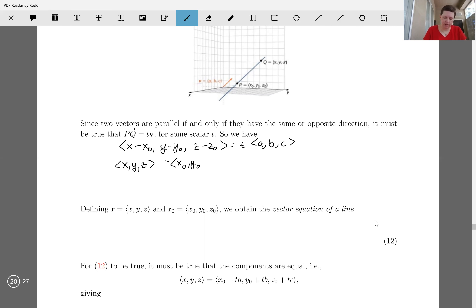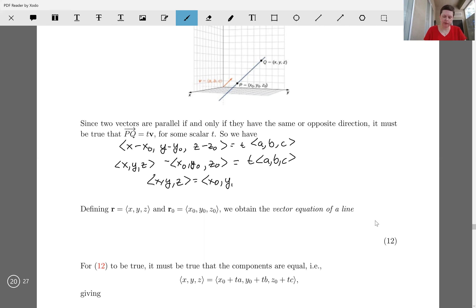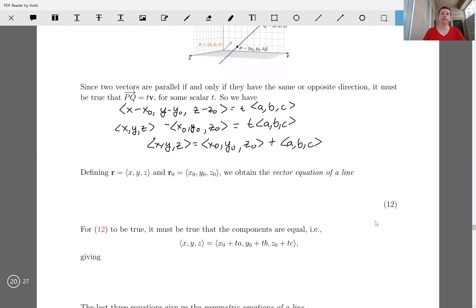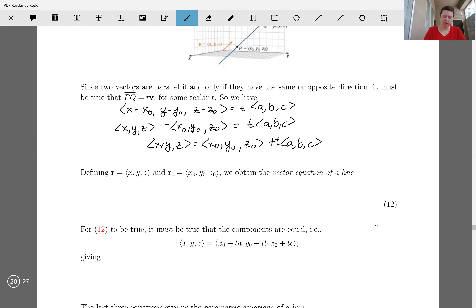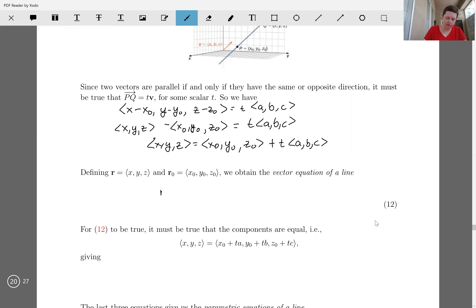So we have X, Y, Z minus the vector X naught, Y naught, Z naught is equal to T times ABC. We can solve for vector X, Y, Z and set that equal to X naught, Y naught, Z naught plus T times our vector ABC. If we define the vector X, Y, Z and call it R, and call the vector X naught, Y naught, Z naught R naught, and since ABC was V, we're going to obtain the vector equation of a line.